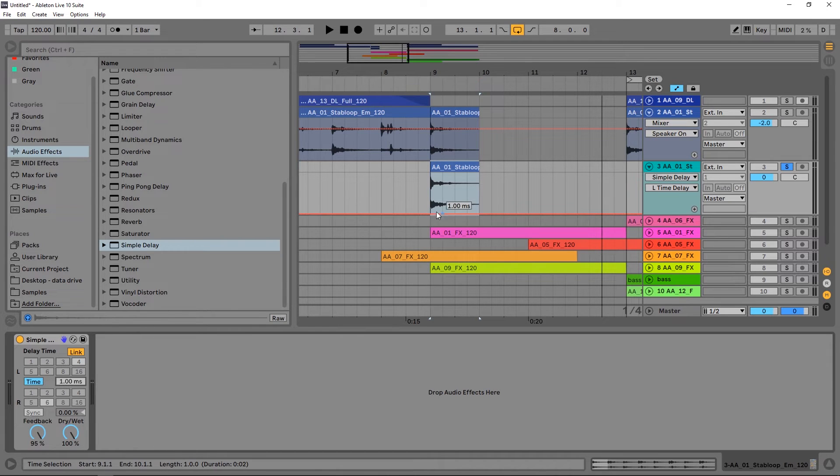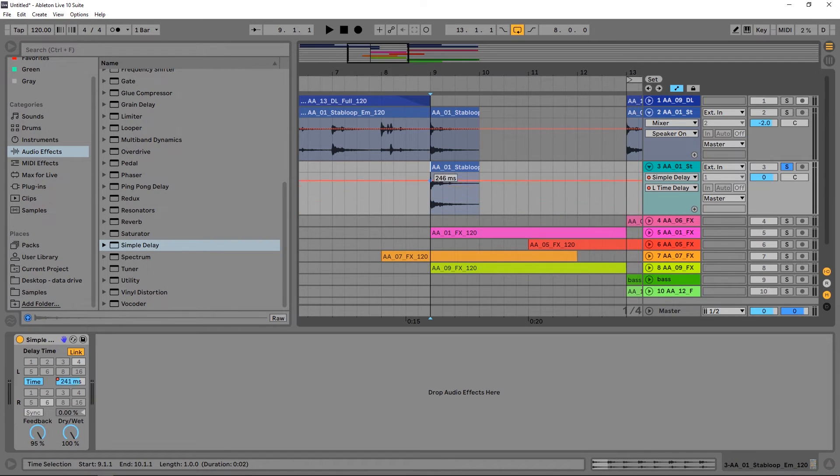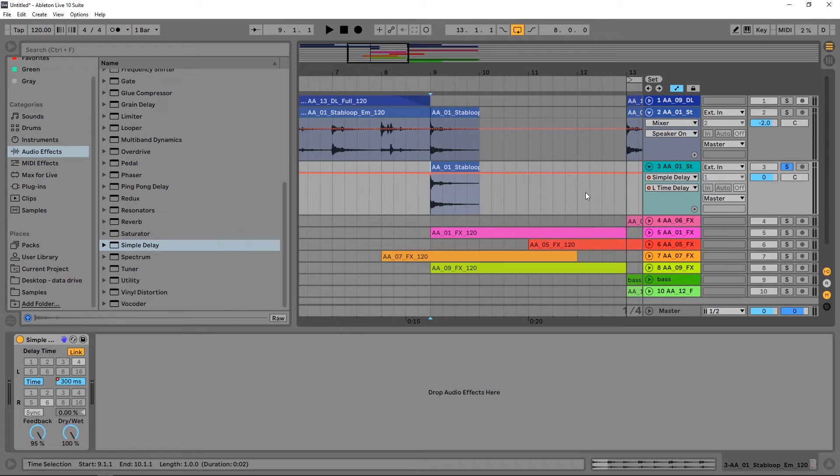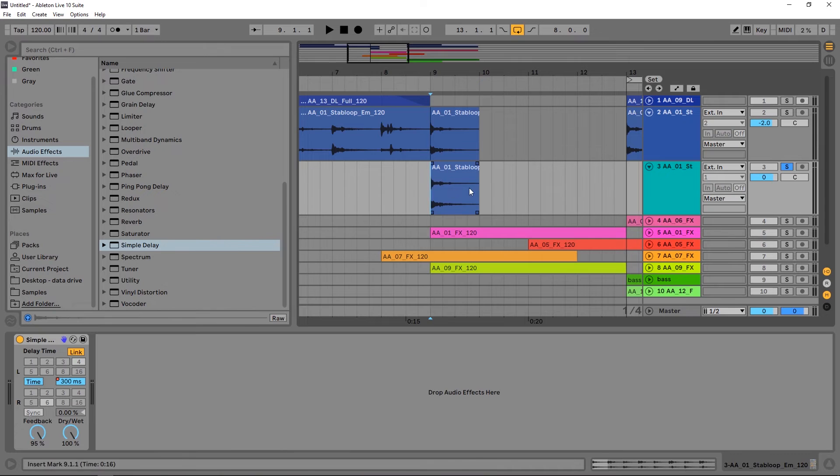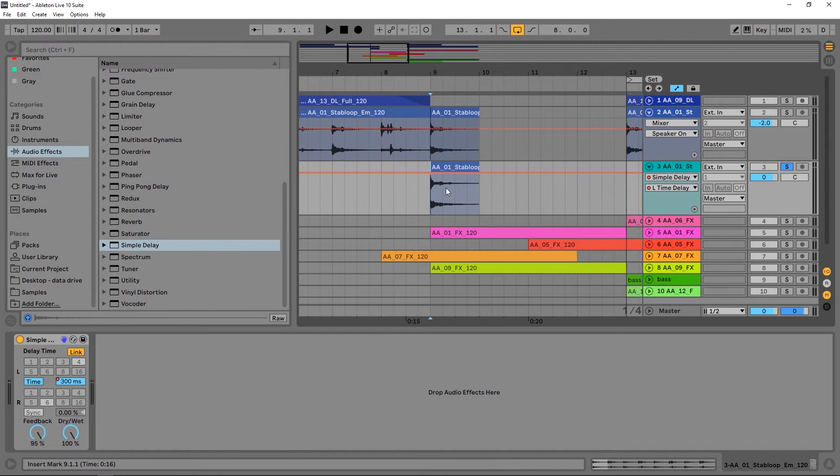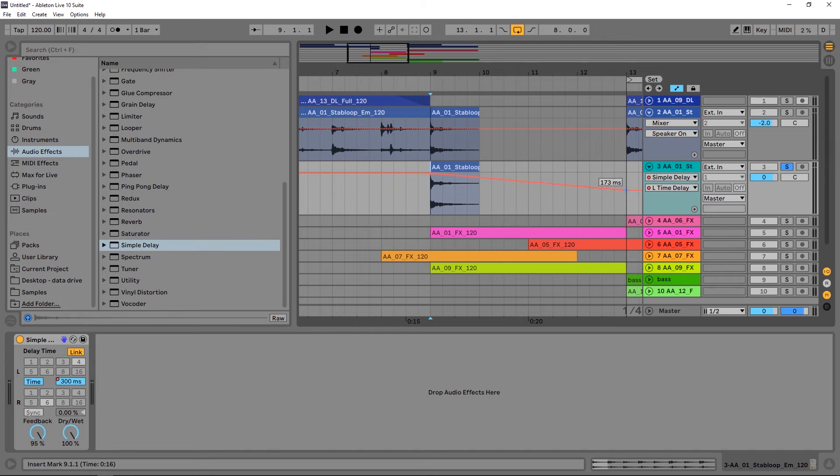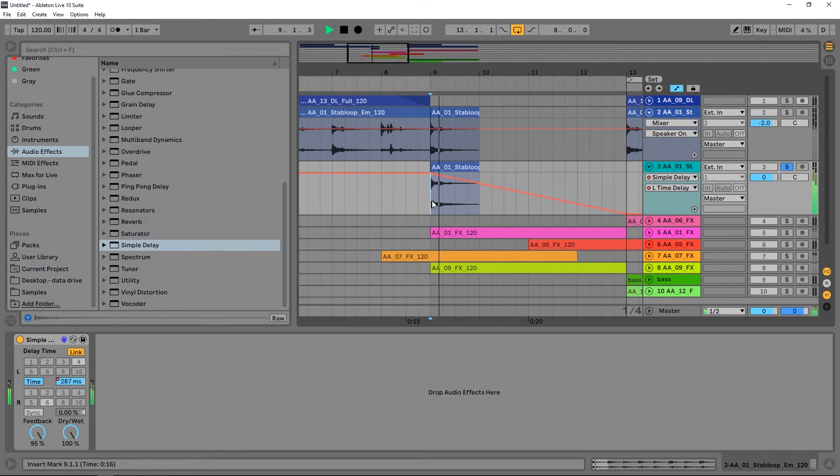All we need to do now is actually automate this. So I'm going to put a point here inside of my automation line. By the way, if you can't see your automation line inside of Ableton Live, just hit A. If you see it like this and you can't see your automation, just hit A and you'll be able to have this automation line. Then I just want to click over here and click down.